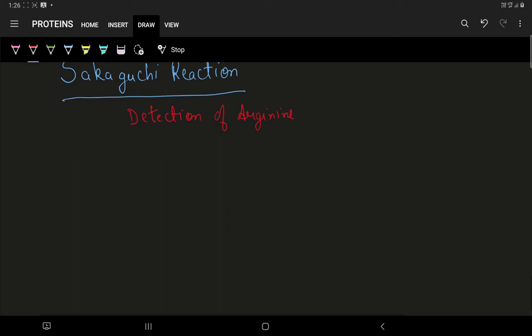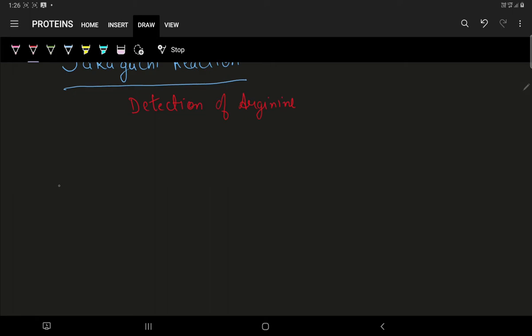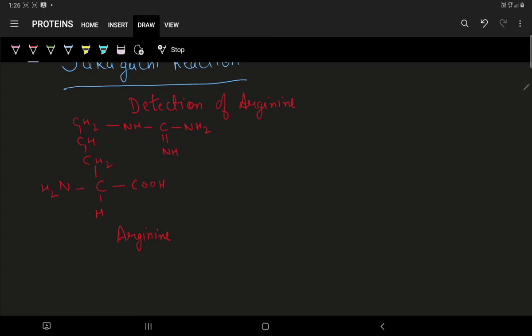Let us first of all draw the structure of arginine. All of you know how to draw the structure of arginine. So, this is the structure for arginine.